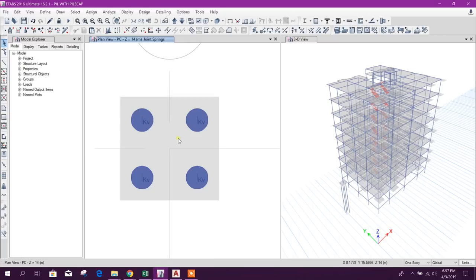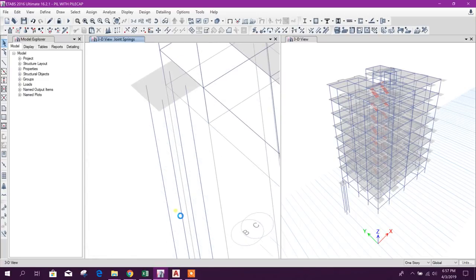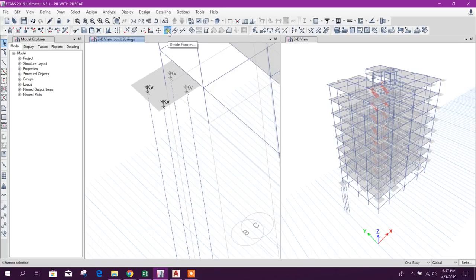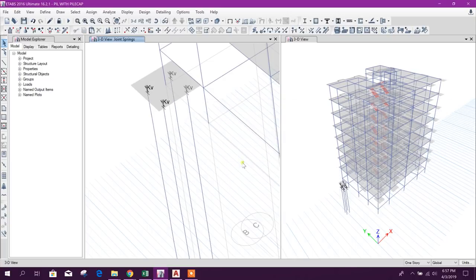We assign the vertical spring property here. Now we divide the line frame object — the pile of 14 meters length — into 14 segments of 1 meter each, and apply.